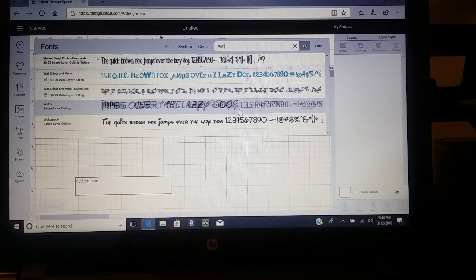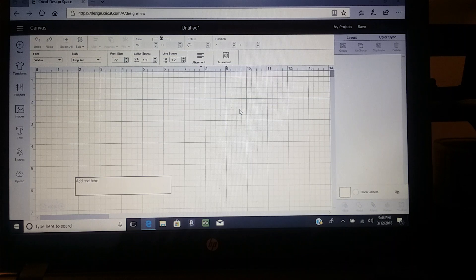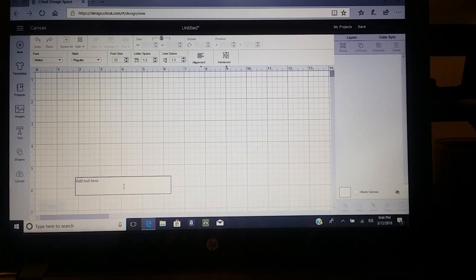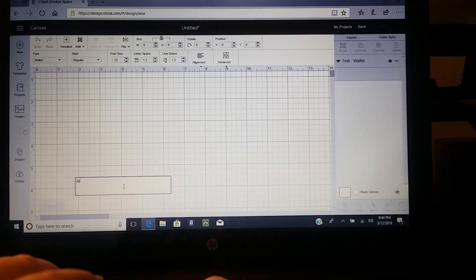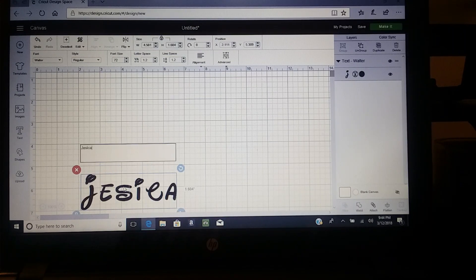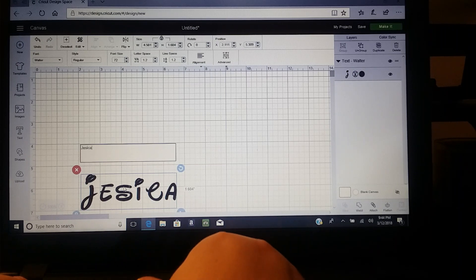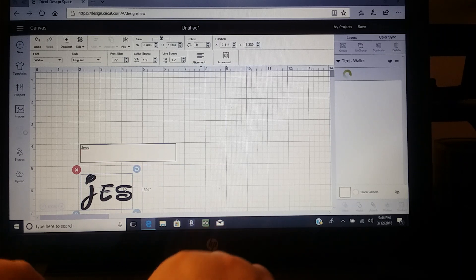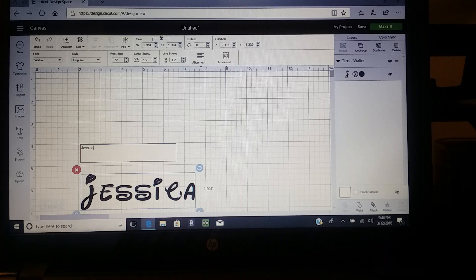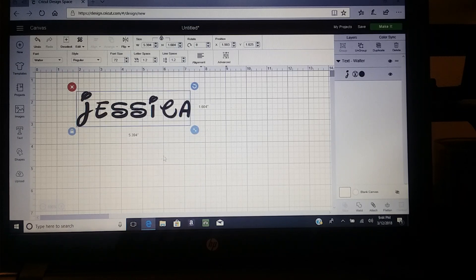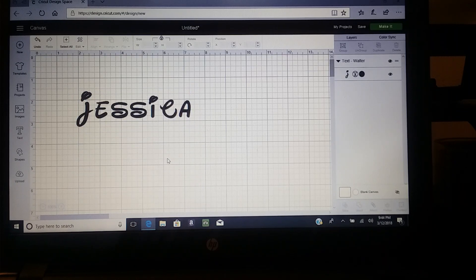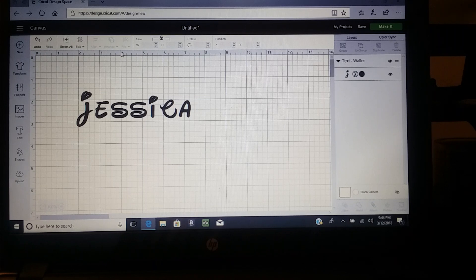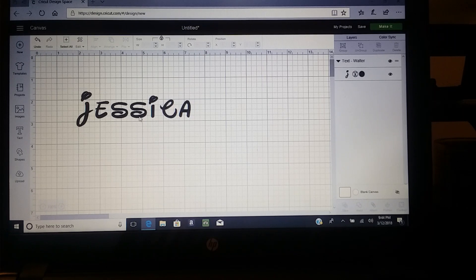...can—there it is—or you can just scroll down and try to find it. Okay, there you have your new font. I hope this helped. Sometimes it'll look great on the font site, but then when you put...